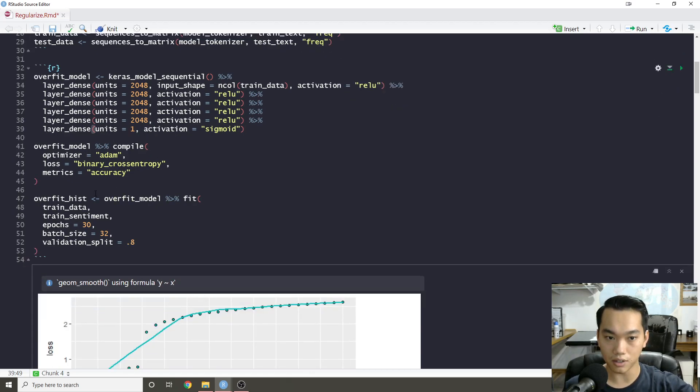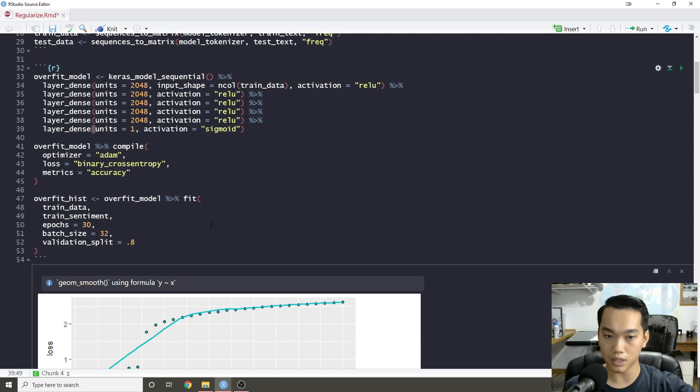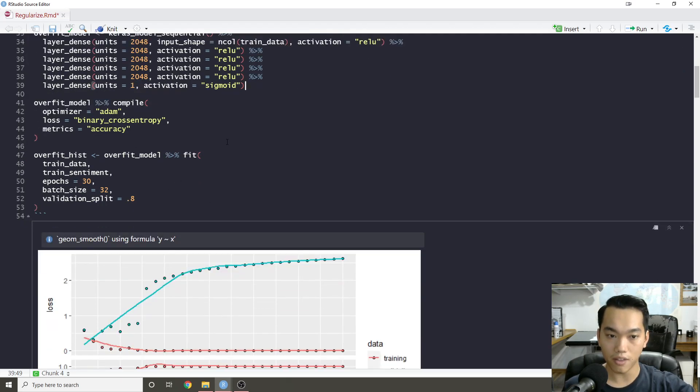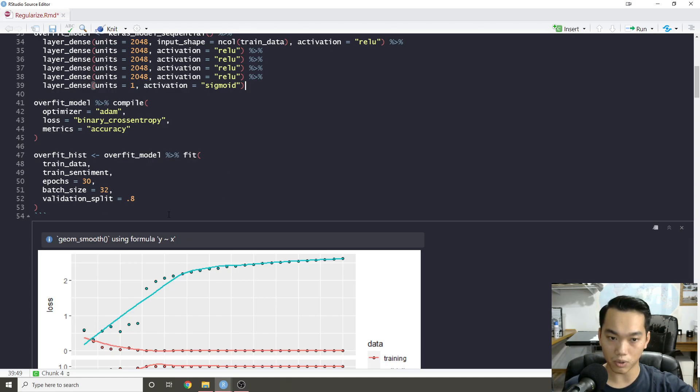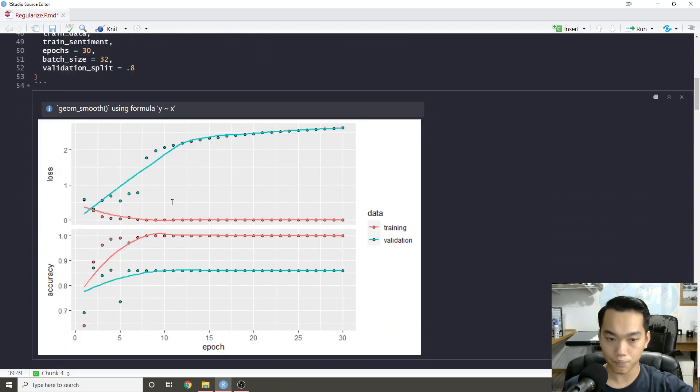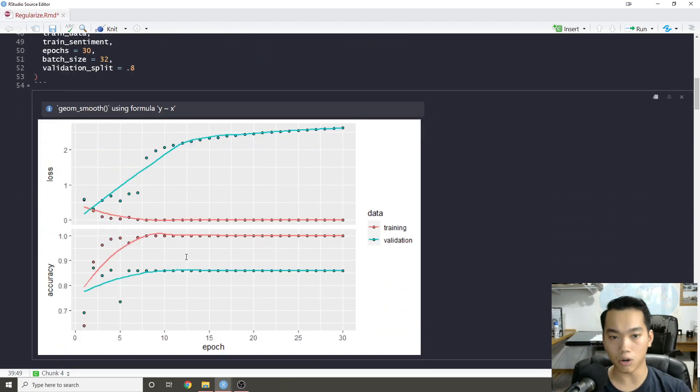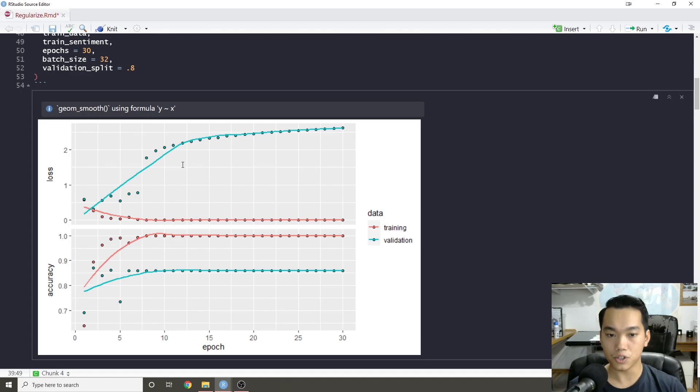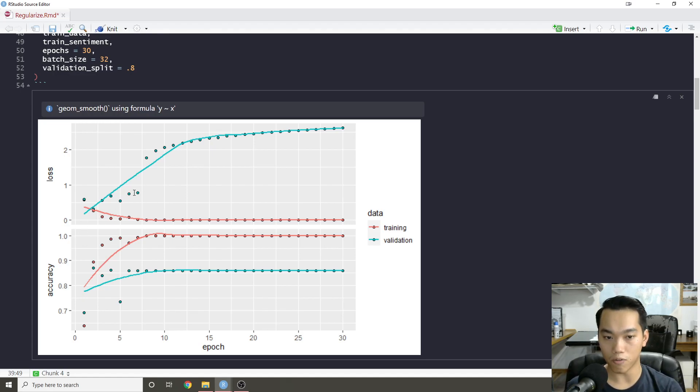I just did Adam for the optimizer, binary cross entropy because it's a sigmoid activation or binary classification, and then I fit it to 30 epochs with a batch size of 32, and then I created a validation split with 80-20. When you're looking at this chart of the actual history, this chart really shows how fast this model overfits.